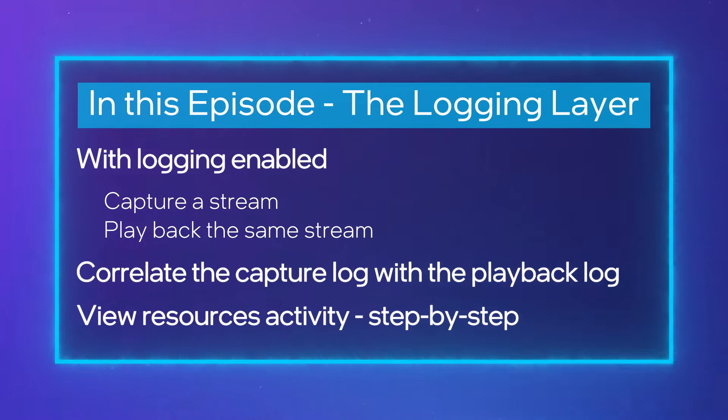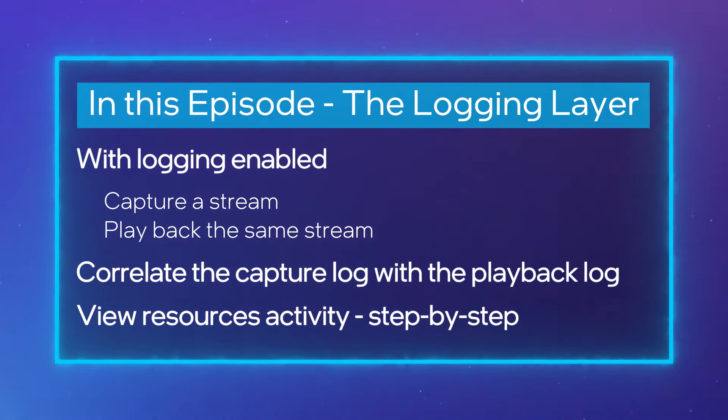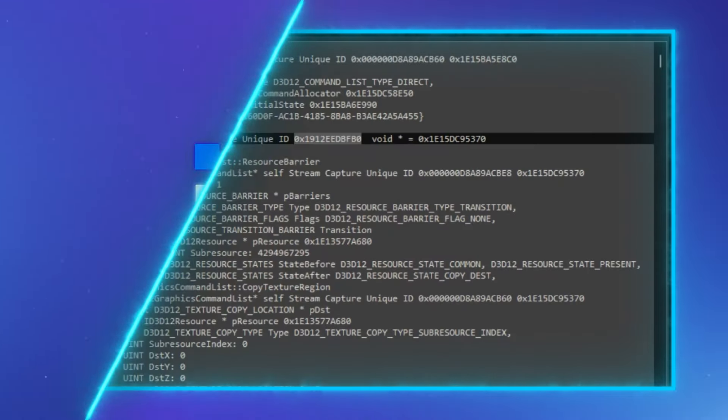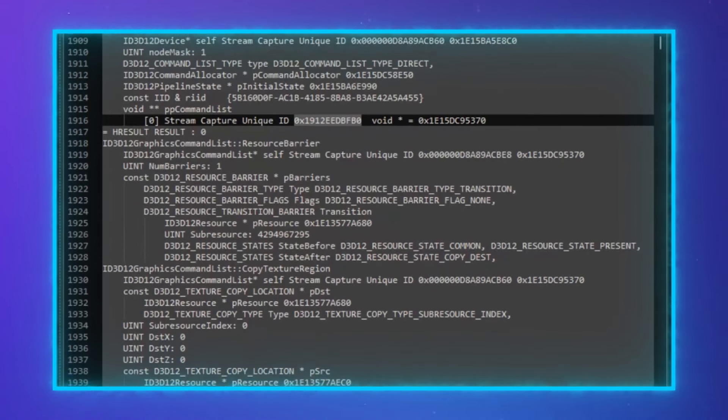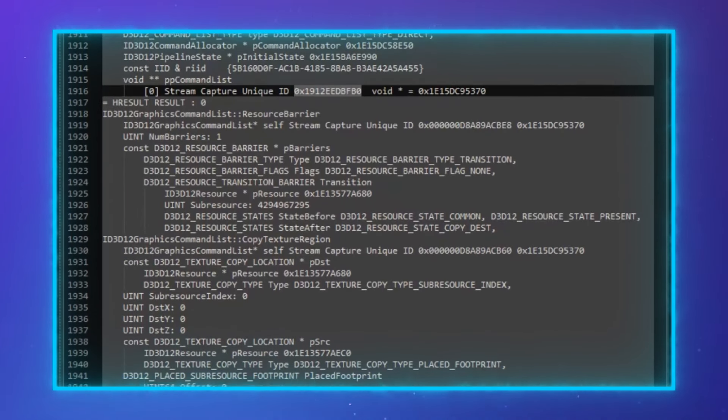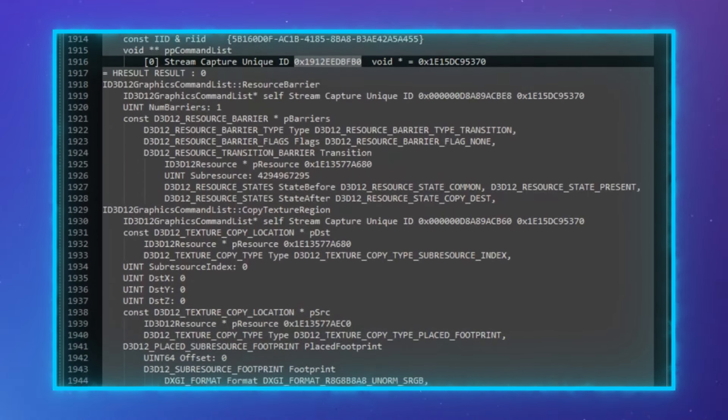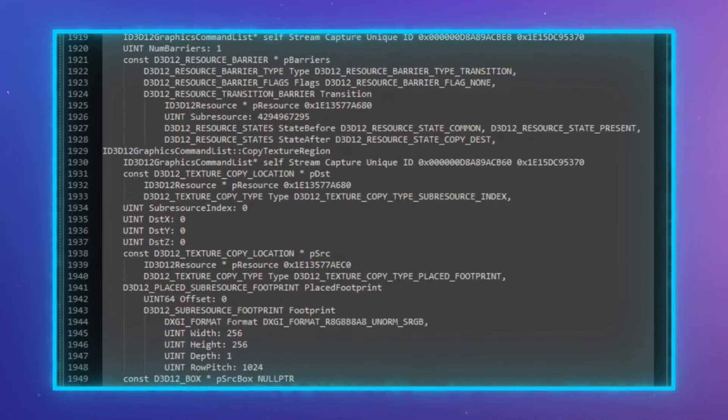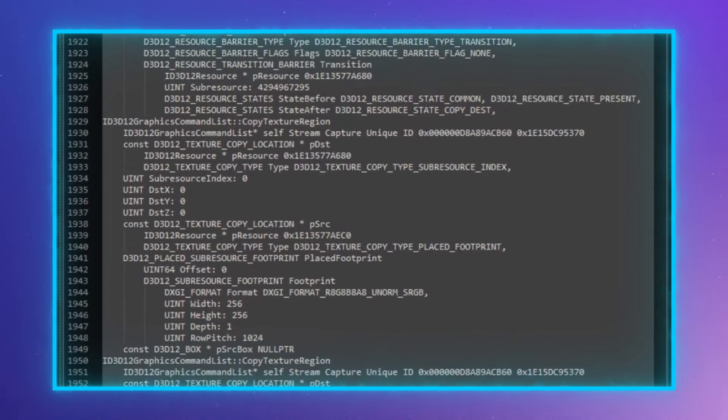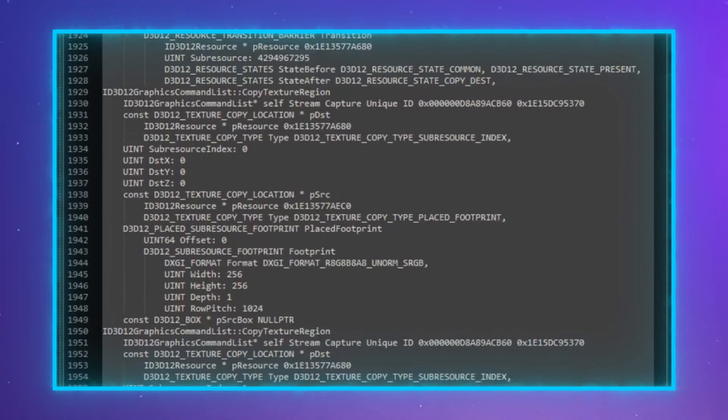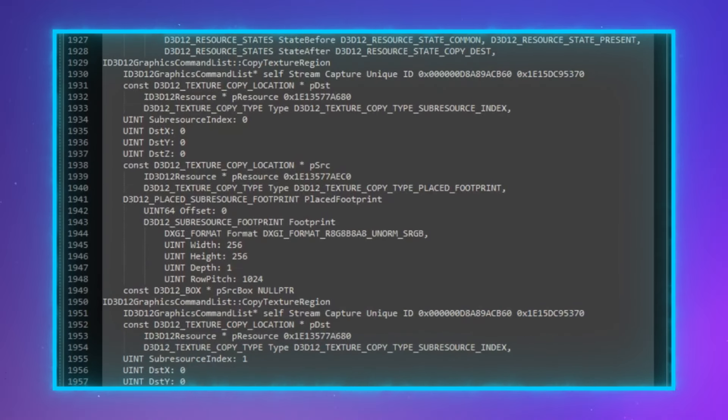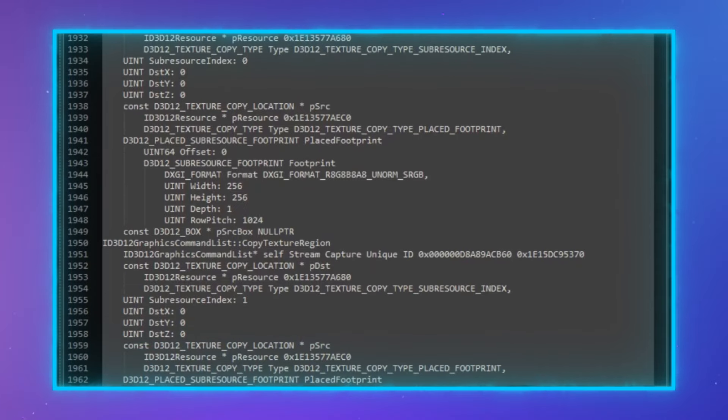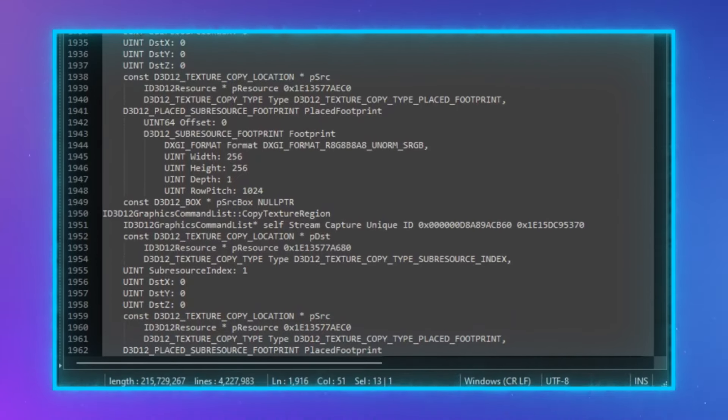Let's get started with episode 4, the logging layer. In 2022, we enhanced API call logging to include not just API calls, but also arguments, handles, and objects. The resulting logs give you a flattened view of the data, shown in order of execution, so that you can view the changes in objects and sub-objects step-by-step through time.